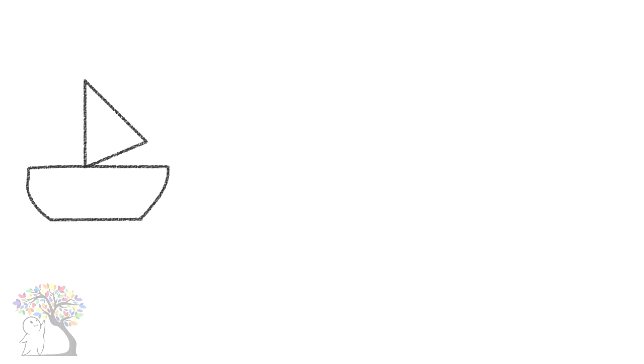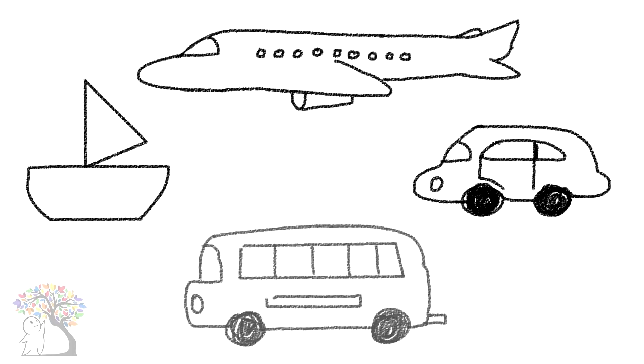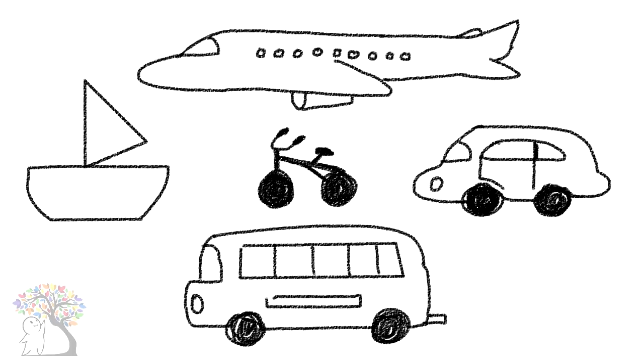Boats, planes, and other modes of transportation symbolize your need for an escape. People often draw these objects when they feel stuck in a situation.